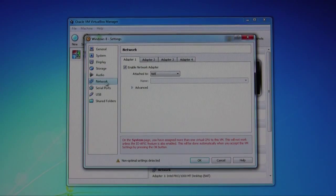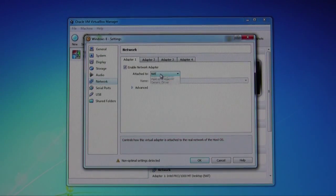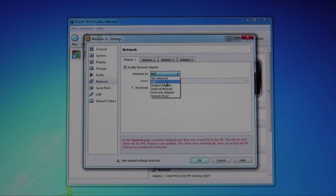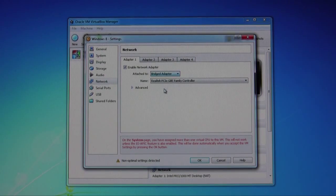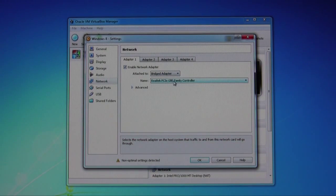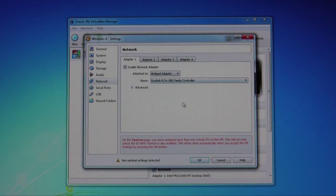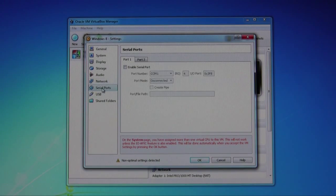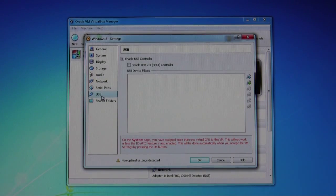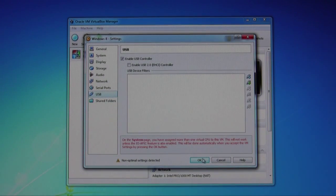Audio you can leave alone. For the network card, I like to use a bridge adapter so that it treats it as its own network card. Pretty much everything else you can leave alone. Go ahead and click on OK.